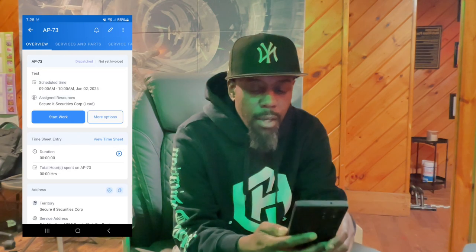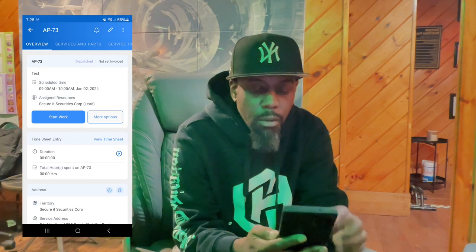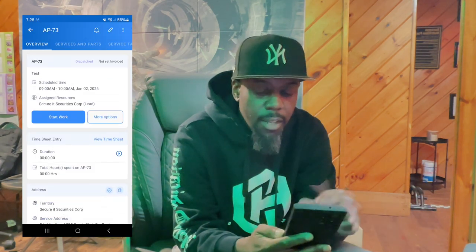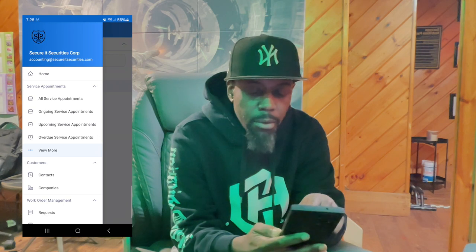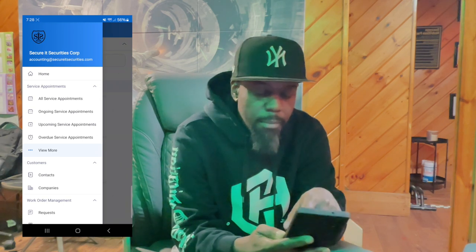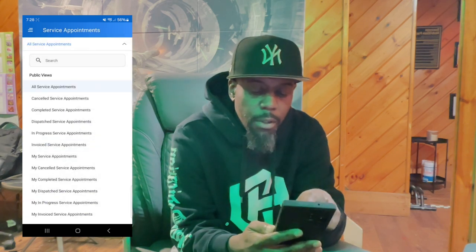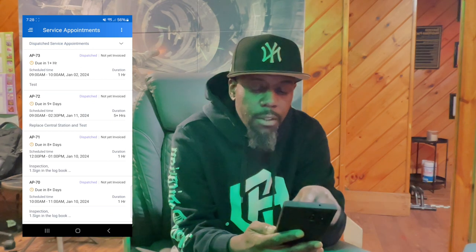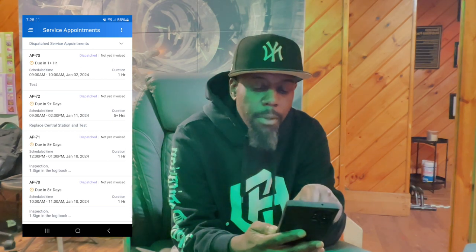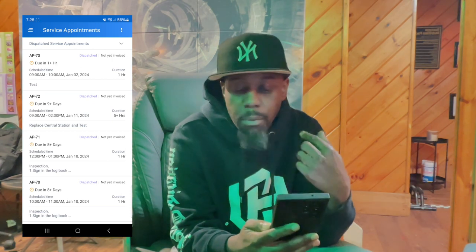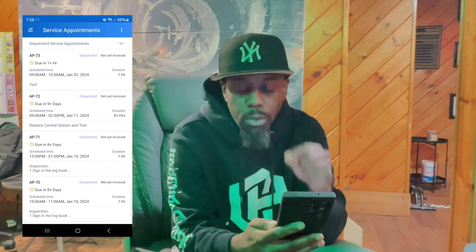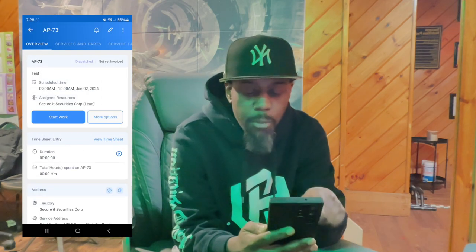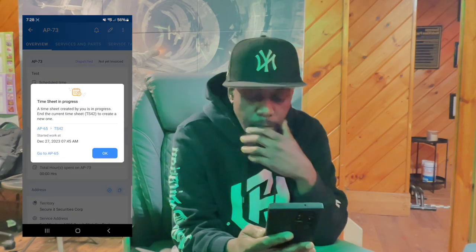This is a test ticket I created. The first thing you want to do once you find your ticket that's assigned to you: go into the tab, click 'View More,' then click on 'Dispatched Service Appointments.' That should bring up all the work that's associated to you. Click on that dispatched service and start the work.